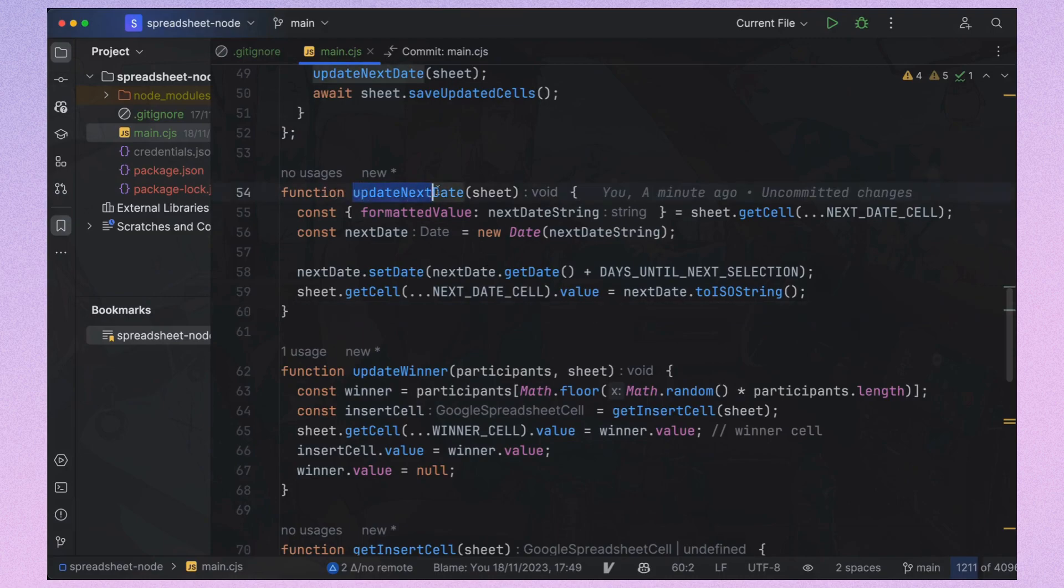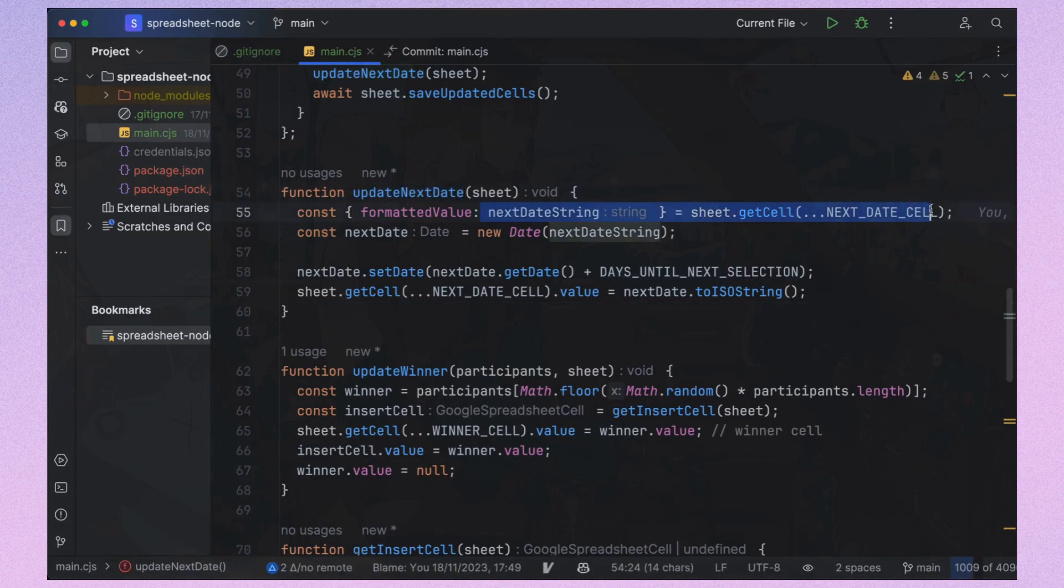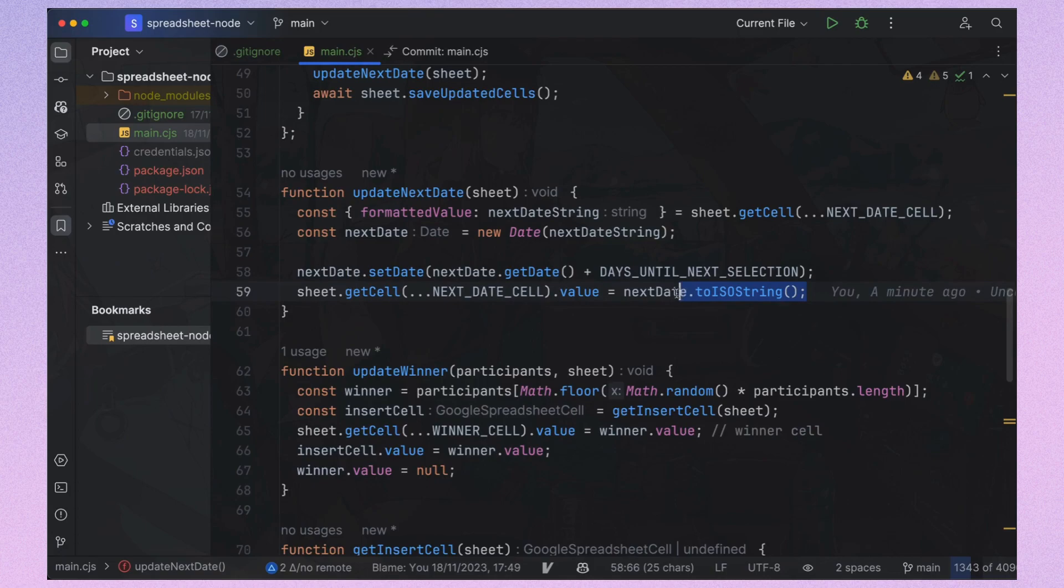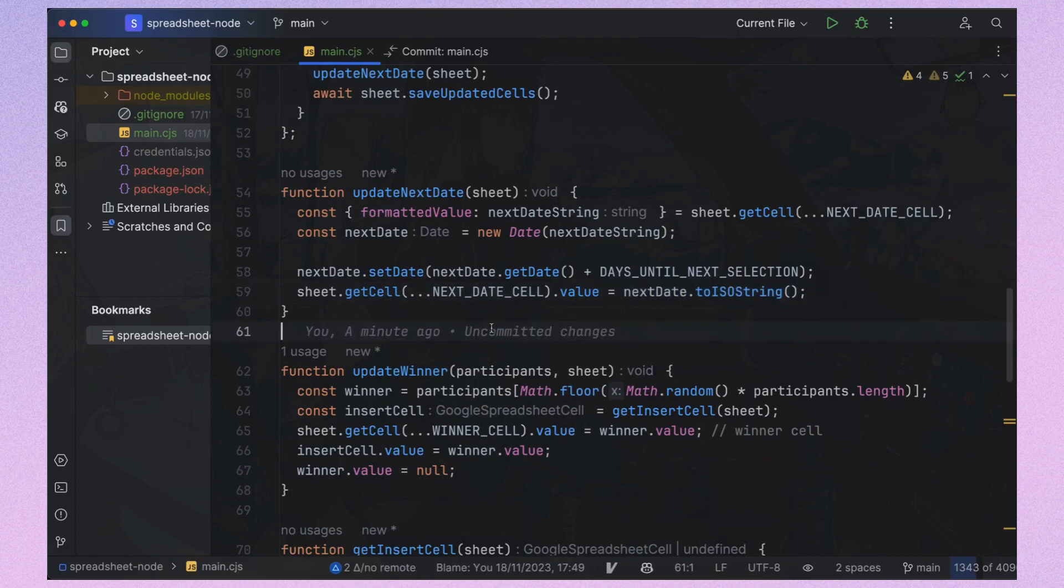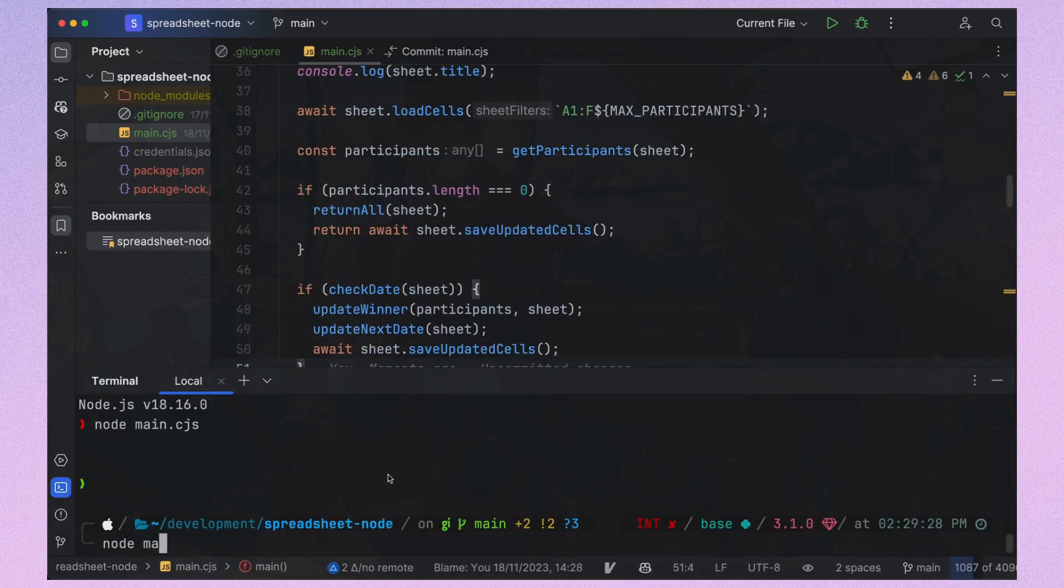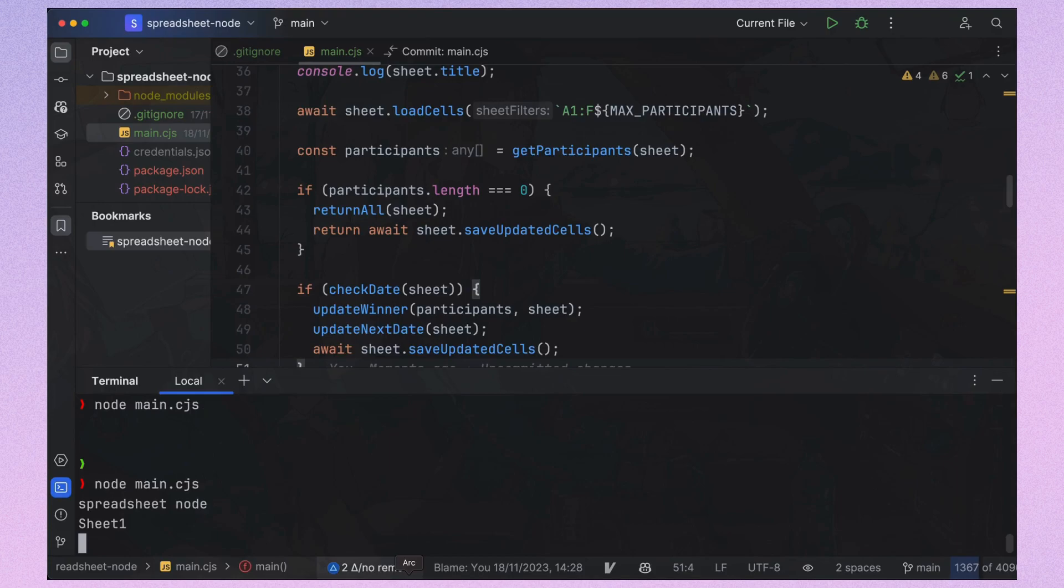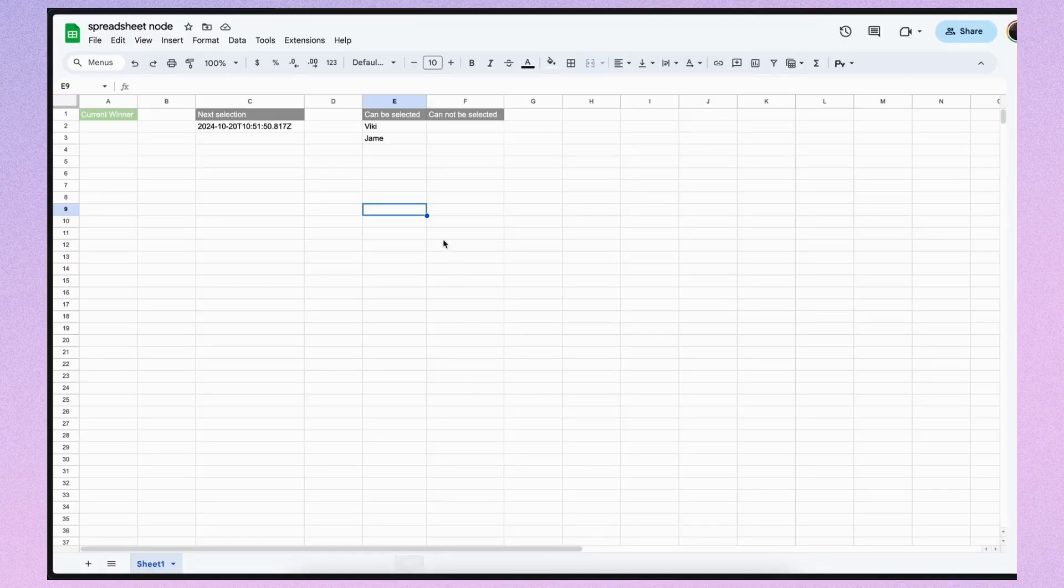The final function updateNextDate takes our next date string, creates a javascript date, adds 14 days and then updates the cell with toISOString. It's time to test our setup. But I realized I didn't schedule our function to run. Let's fix that.